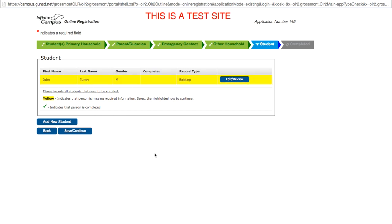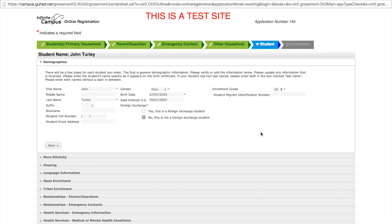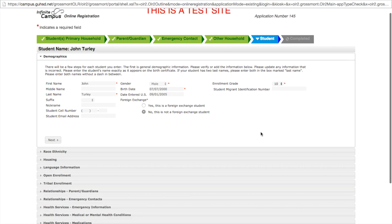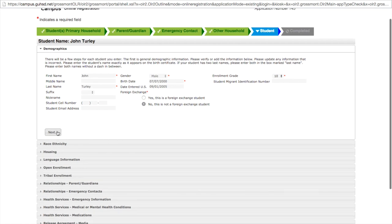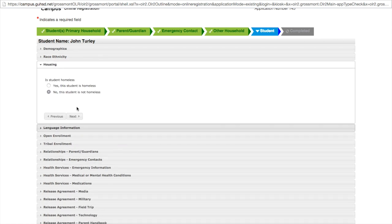Here is my existing student that I need to register for the following school year. He is highlighted in yellow because some of the information is yet to be completed. We must click edit and review to add the pertinent information for the student's identifiers. All of these fields are filled out properly. You notice the grade level is 10. My student is currently in 9th grade but 10 auto-populates because we are talking about next school year. Click next to move on. Race and ethnicity is already filled out. However, we must check the box indicating whether or not the student is Middle Eastern.